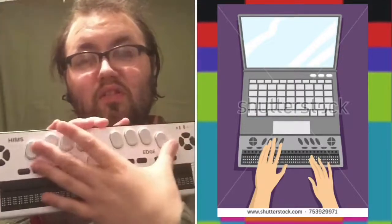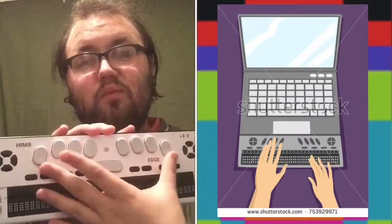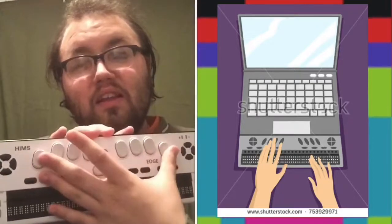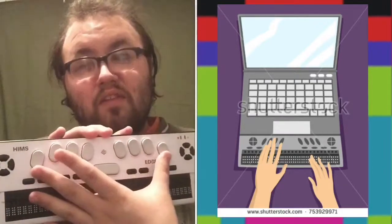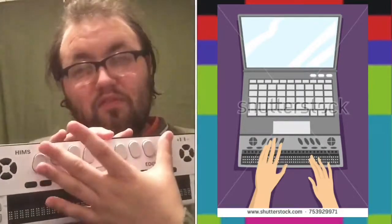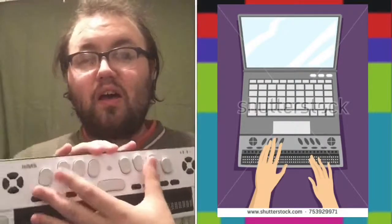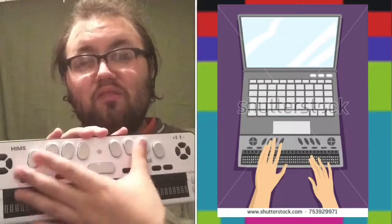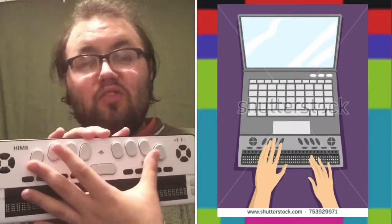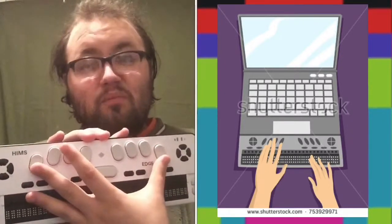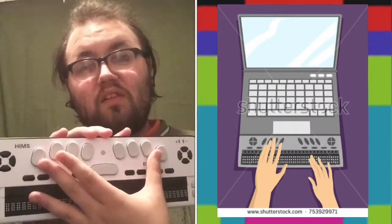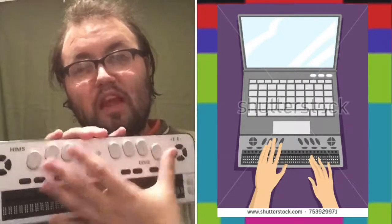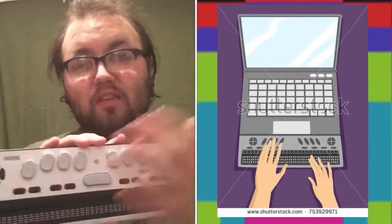So like I said, you guys were wondering about the numbers. Technically, if you were using eight cell Braille, this would be four and eight. But for our instances, I don't consider them to be four and eight because I don't use eight cell Braille. I consider these to be enter and backspace.